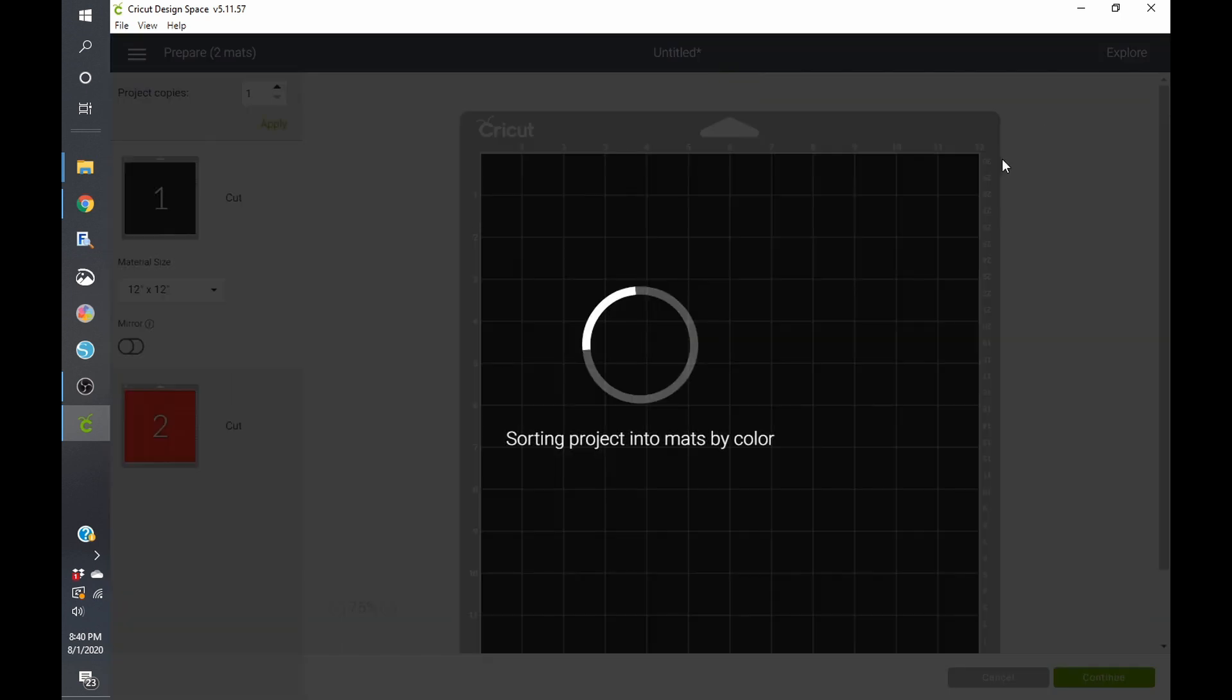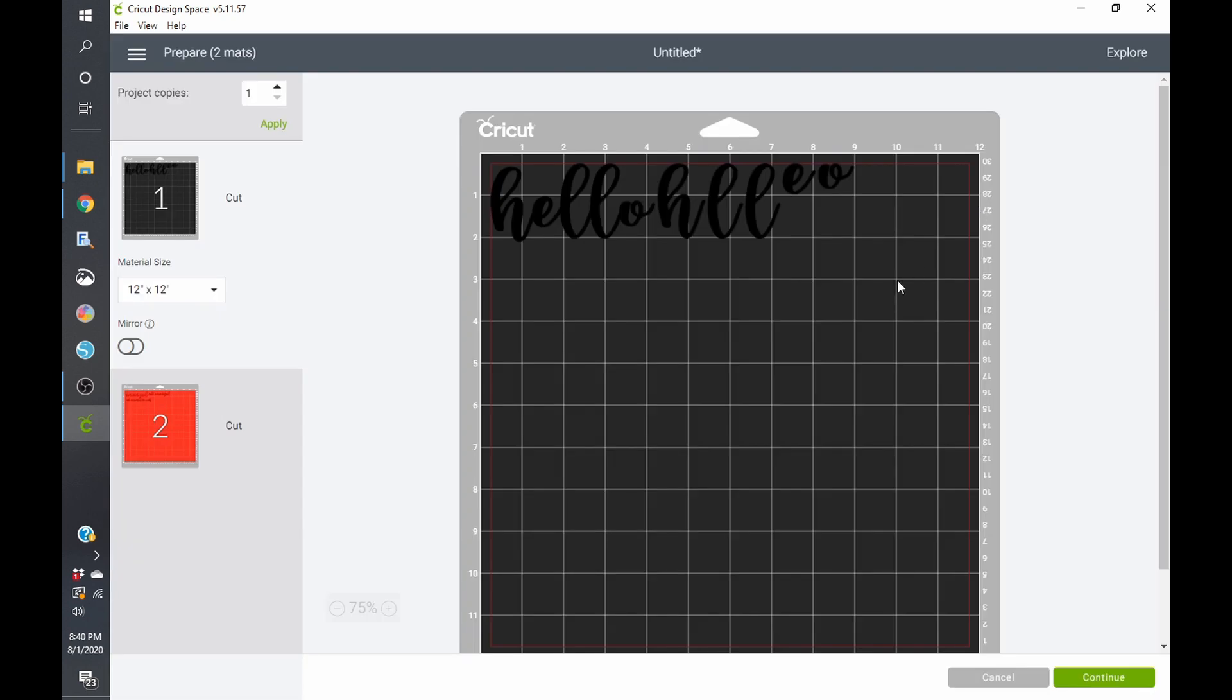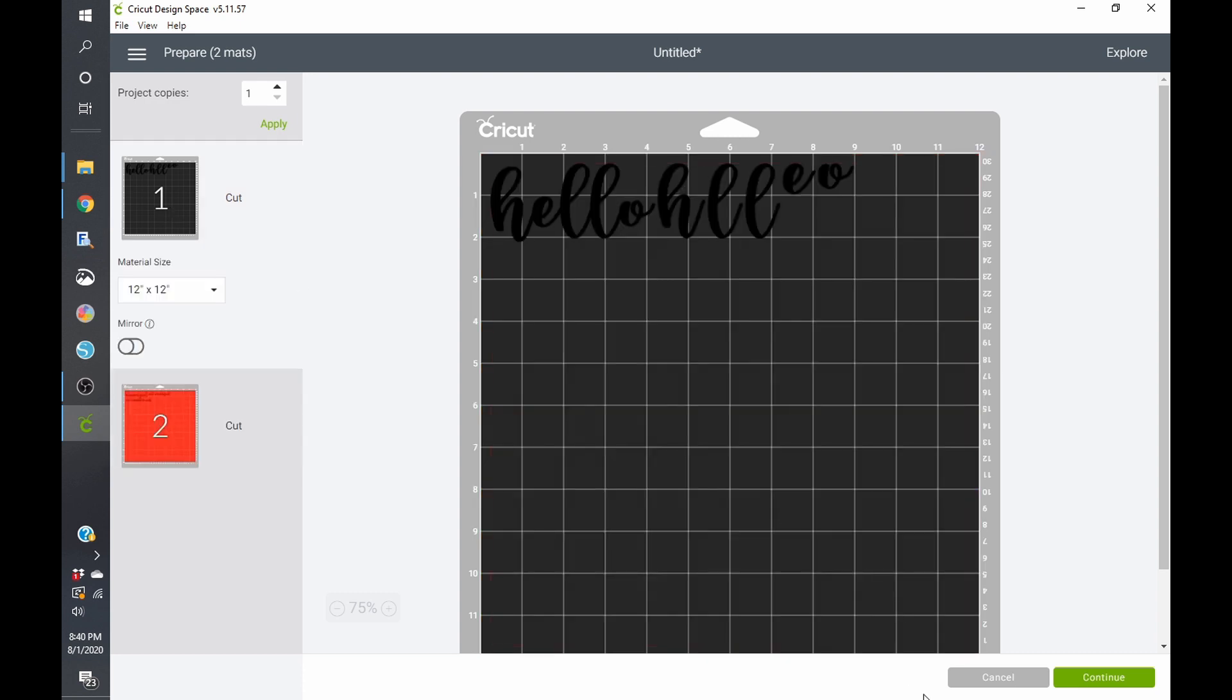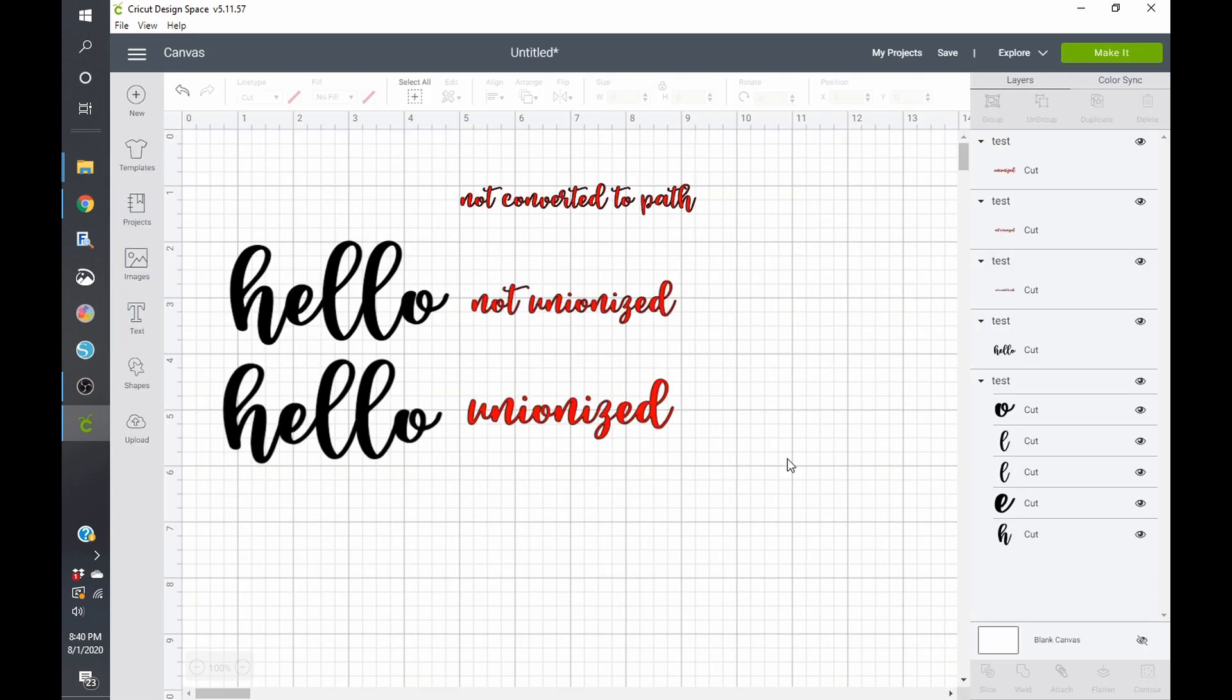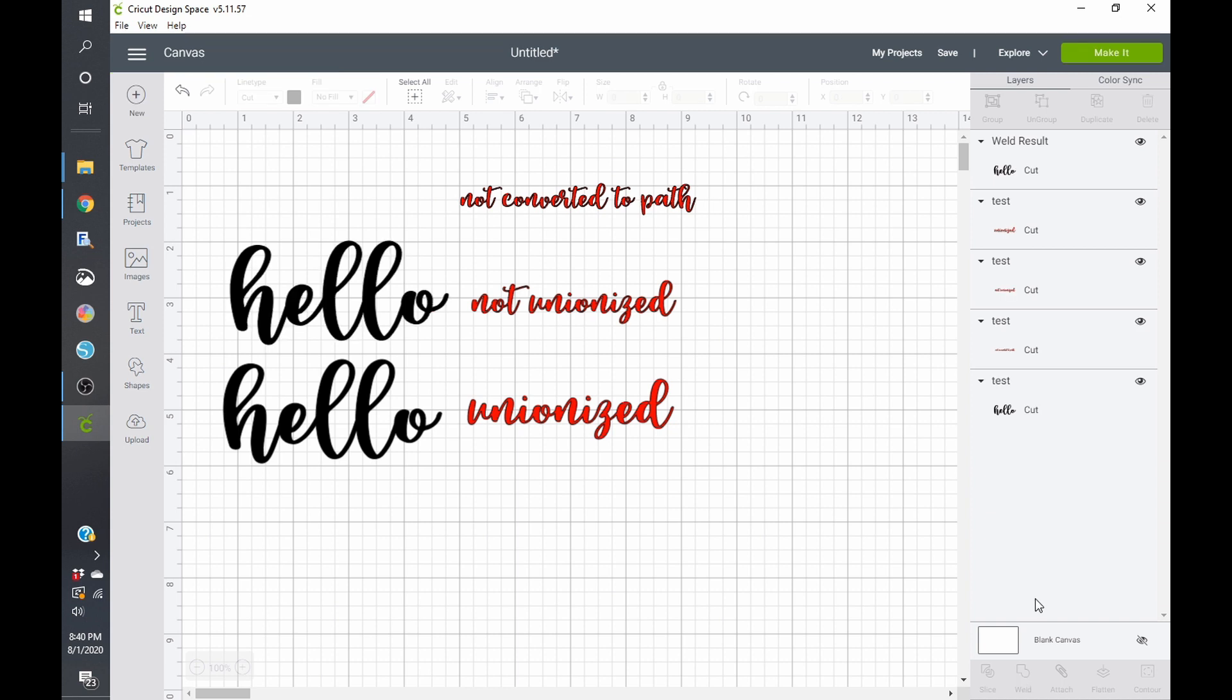And you can see that this is what this looks like. If I click on Make it, you can see that the text that was unionized is going to all cut together. The text that was not unionized will not. Okay? You can see all this was unionized. So that's a problem. If you don't unionize your text, it will look like this. So if you click on this, you can just click on Weld, and then you're going to get the same result.